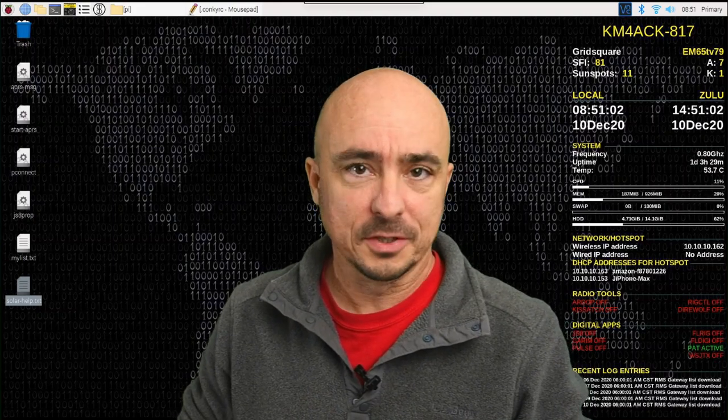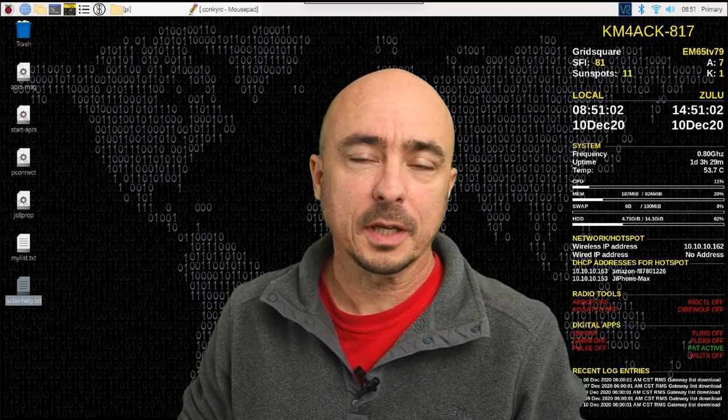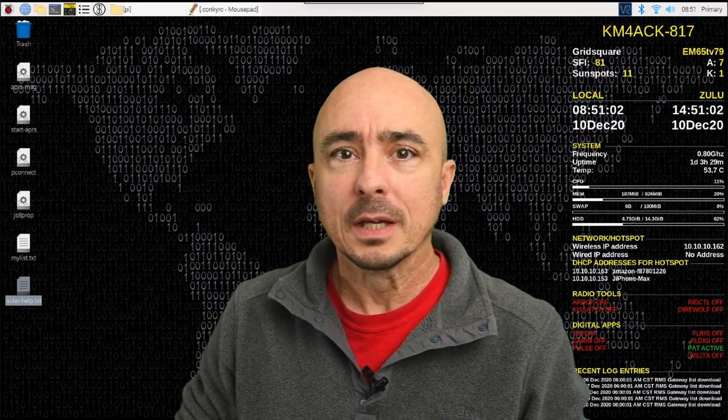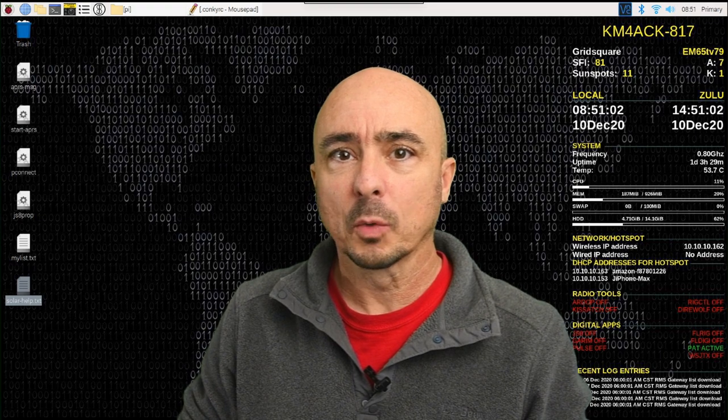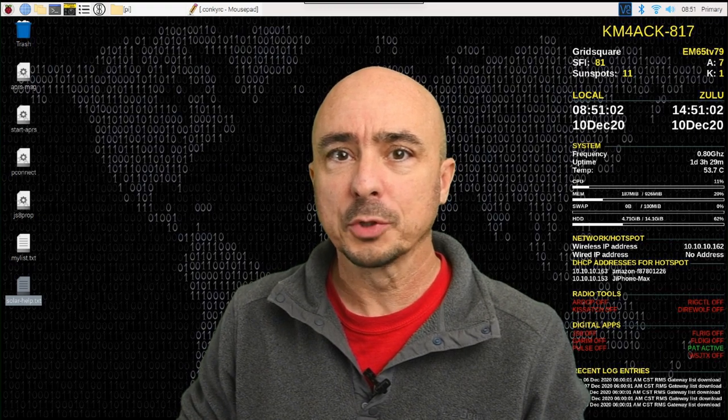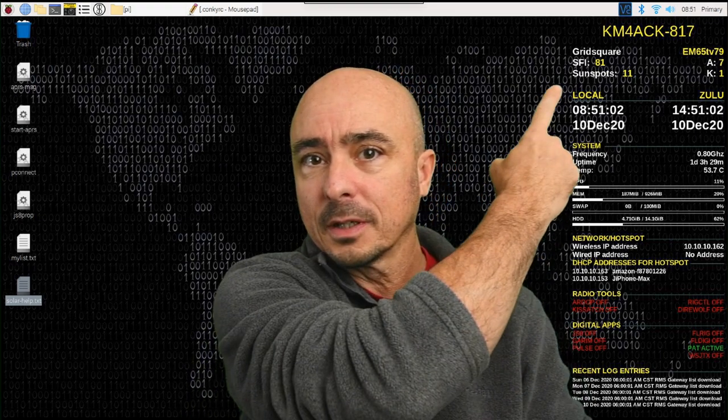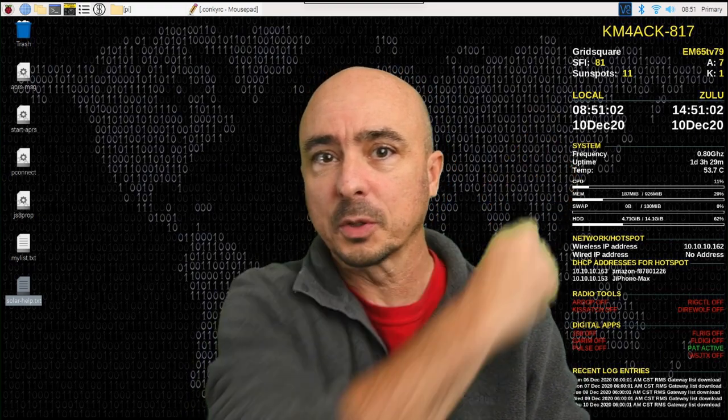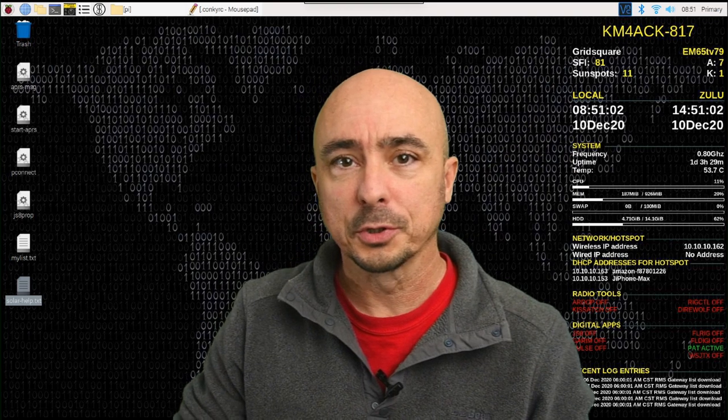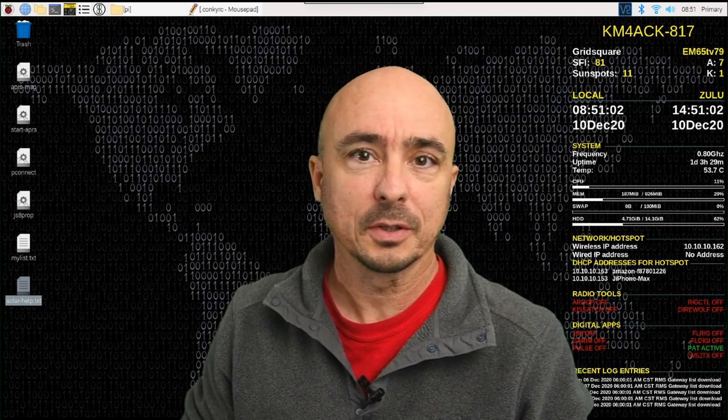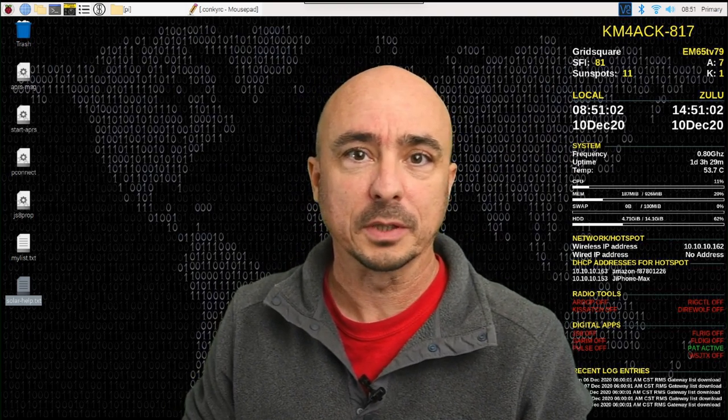Hey, welcome back guys. This is Jason, KM4ACK. Today, we're going to look at how you can add solar data, like this up here in the corner, to your conky. Stick around, and we'll get right to it.